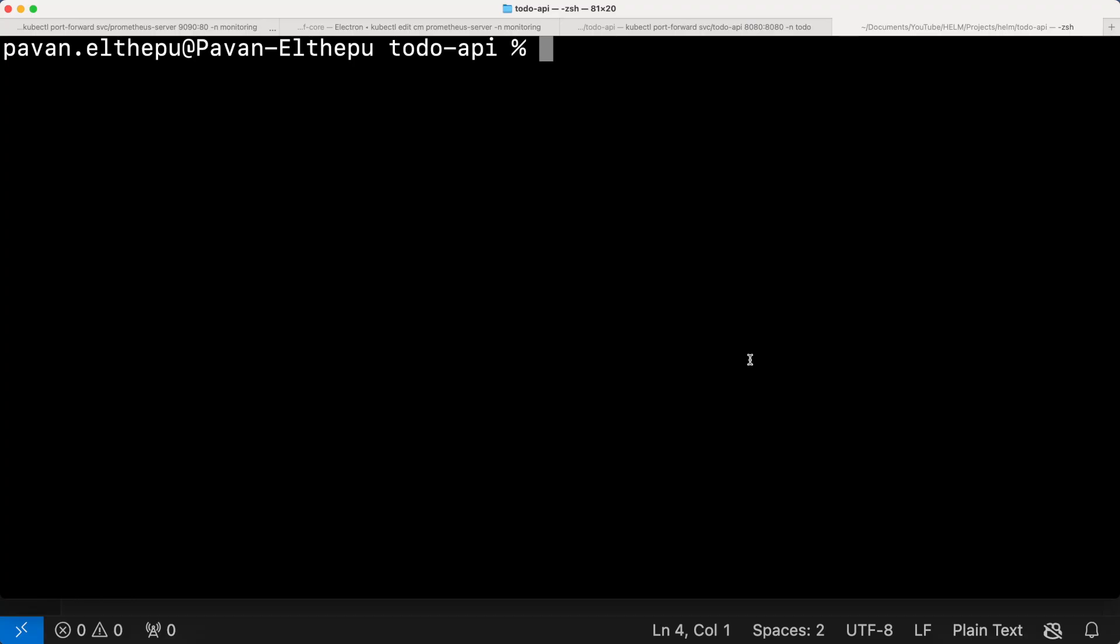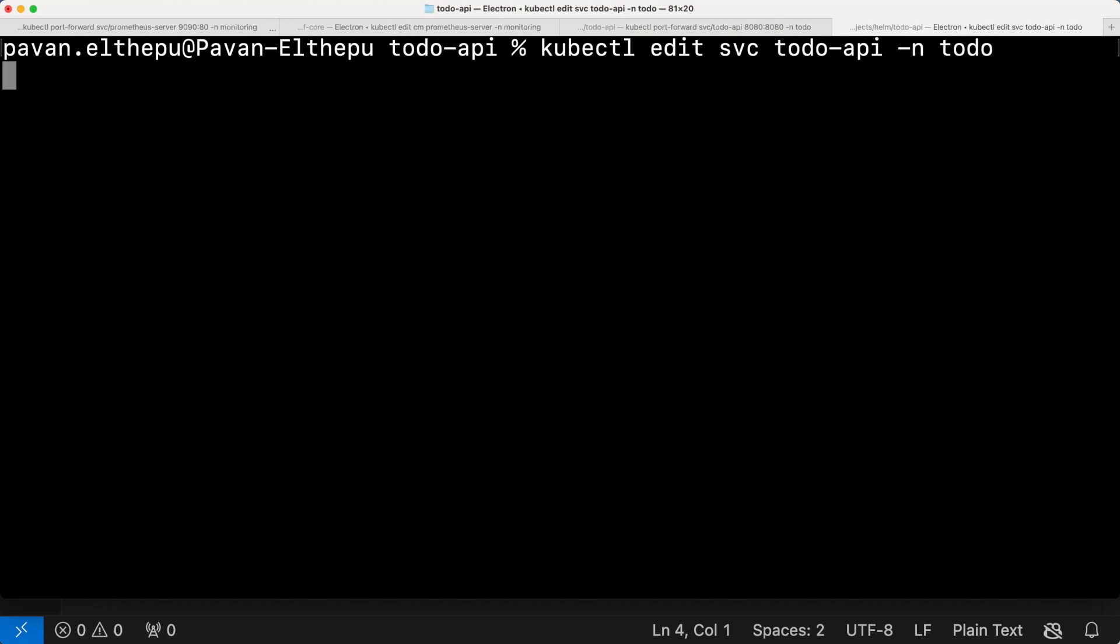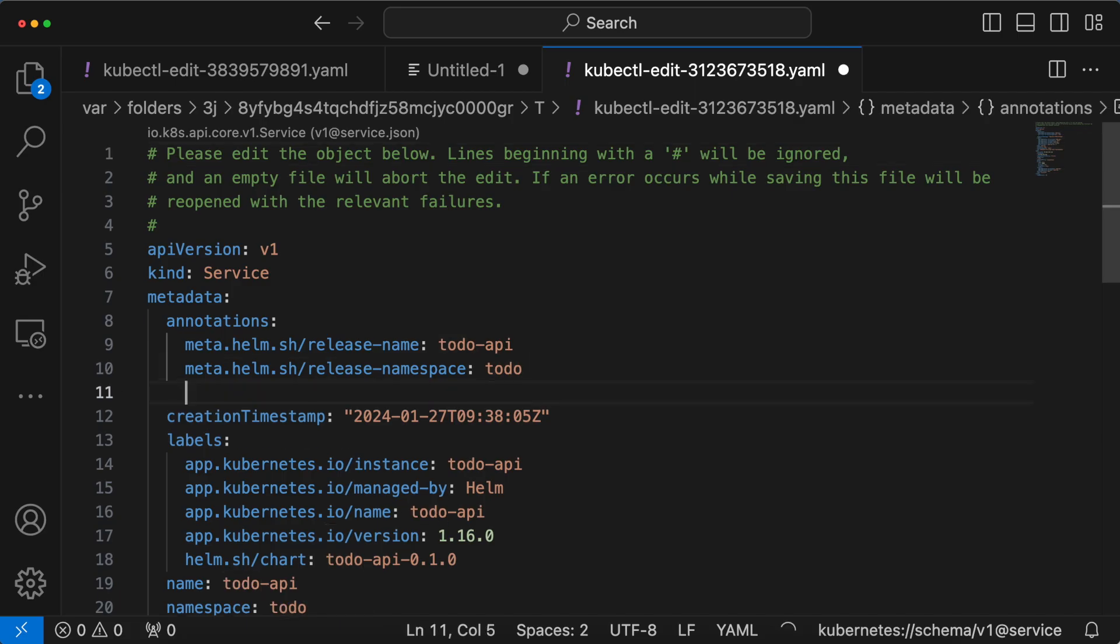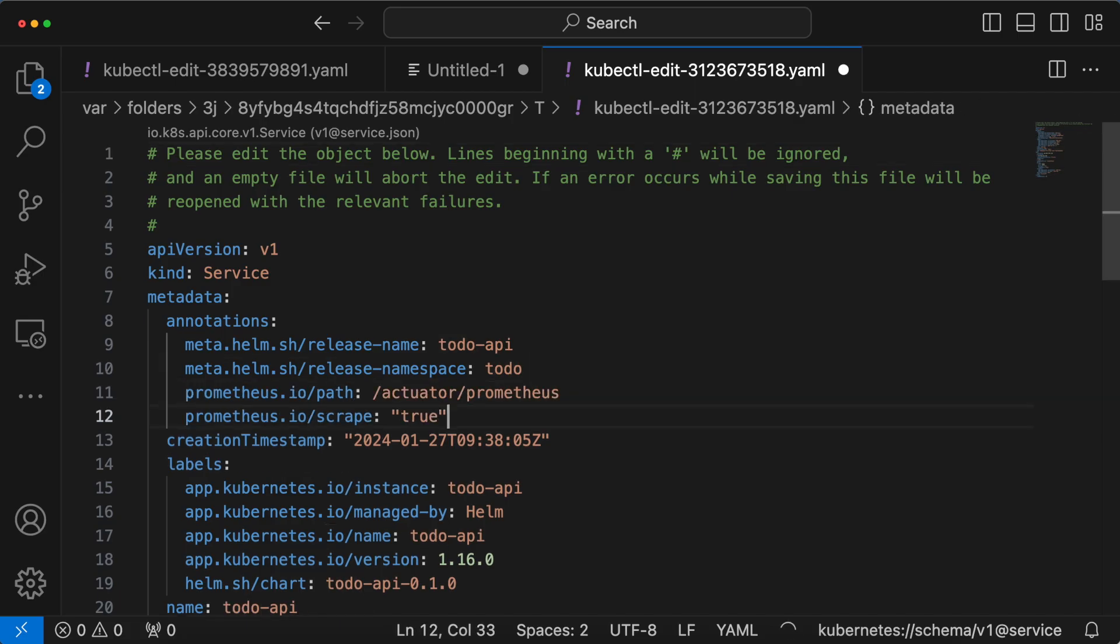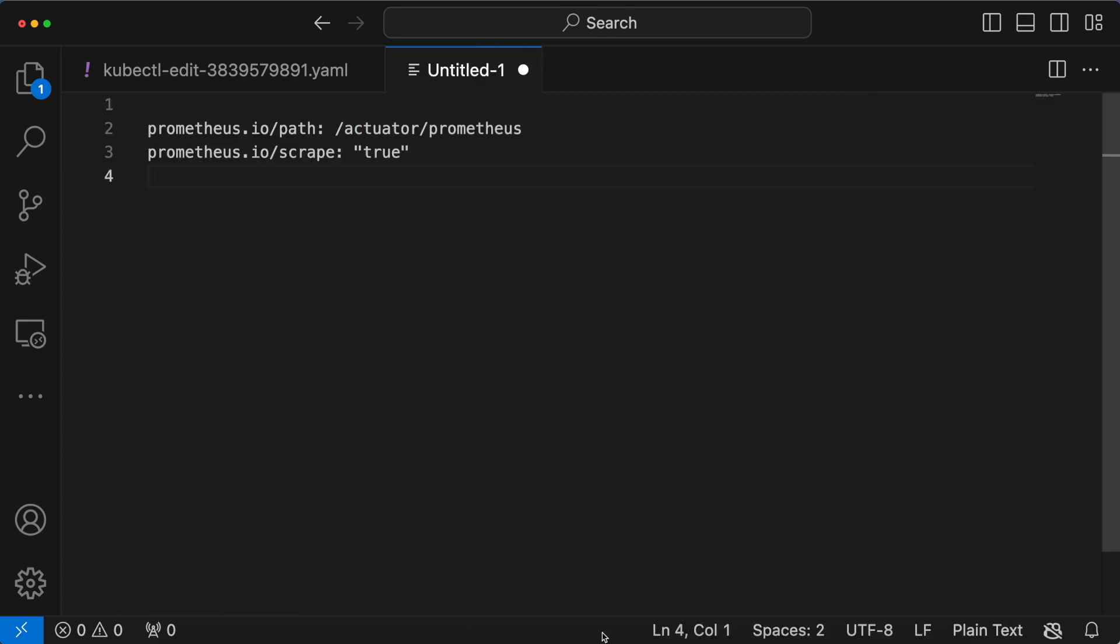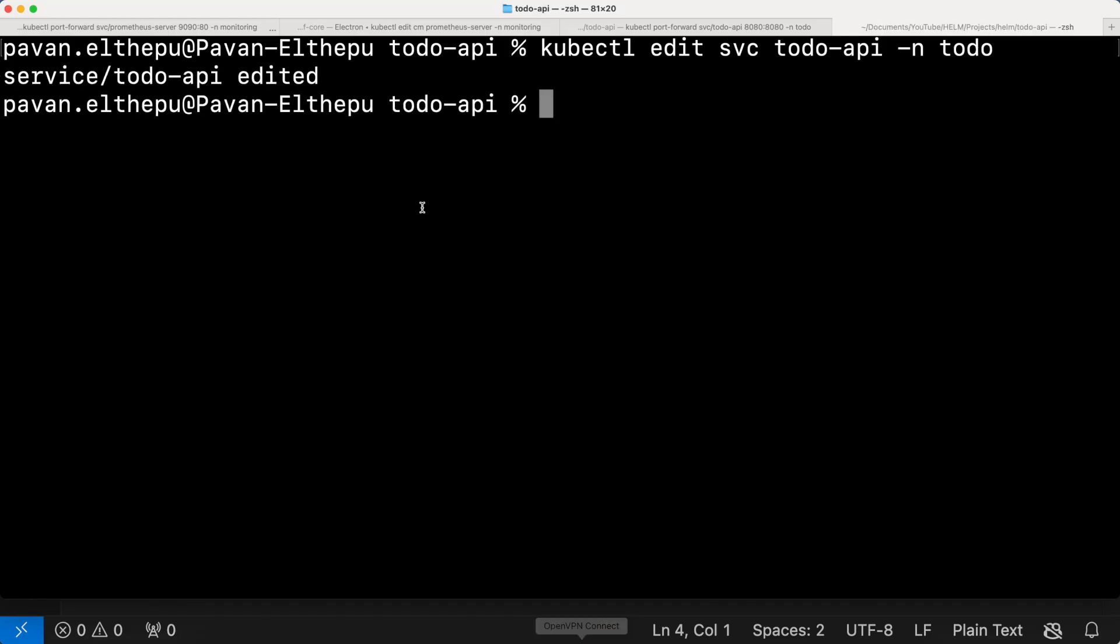Let's come back to the terminal and edit the service. kubectl edit service and to-do iphone api is the service name in the namespace to-do. Let's go to annotation section and add these two annotations. Let's save it and close to apply the changes. As you can see, the service is updated. That's it. Now the Prometheus server should be able to discover our service endpoints as we added annotations based on the Prometheus server configuration.